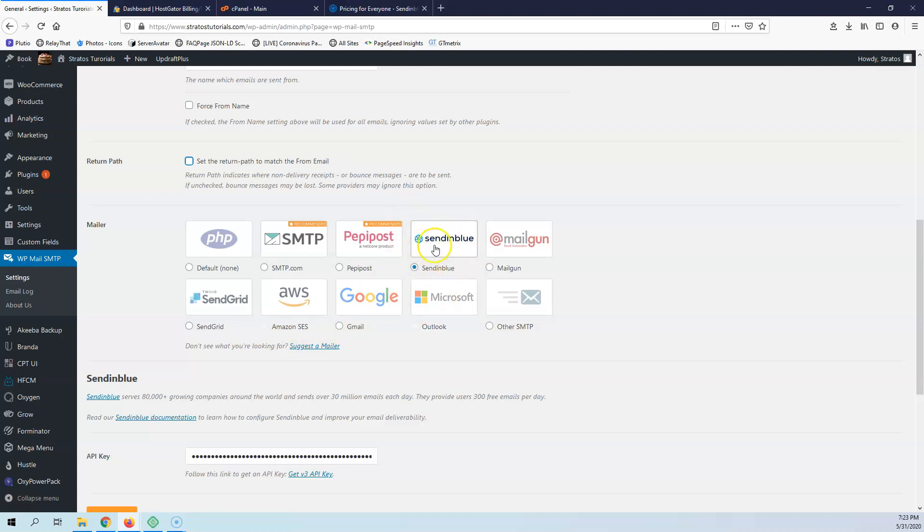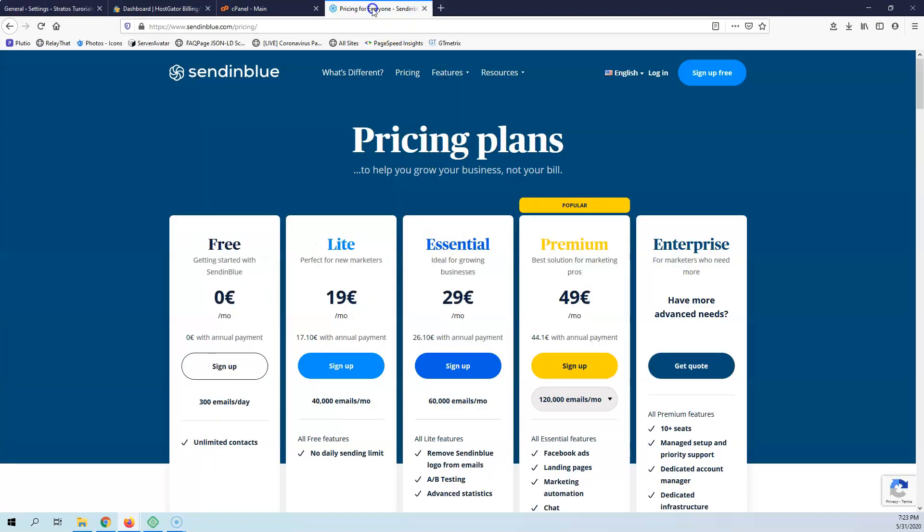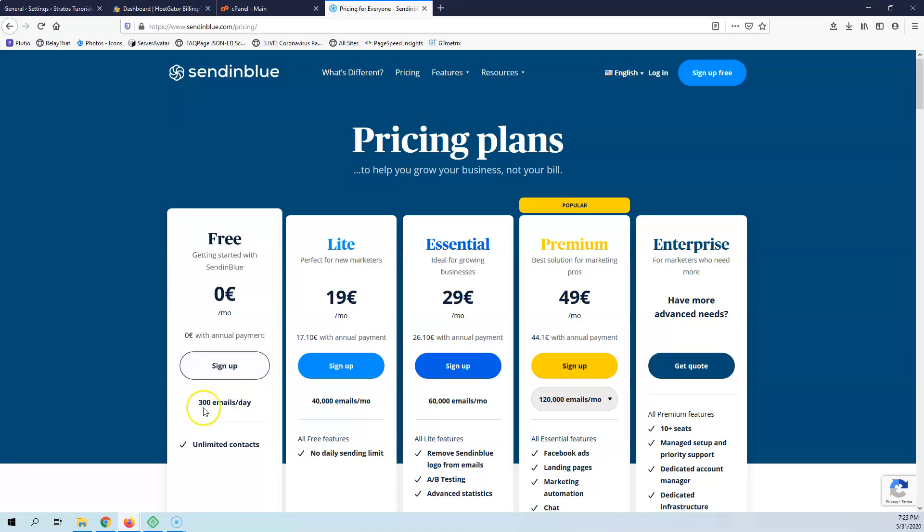I have used SendinBlue because if I go to the website, it will give me 300 emails a day for free. This is only for the emails that my WordPress website is sending.